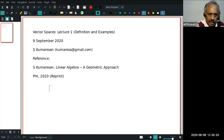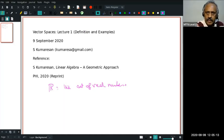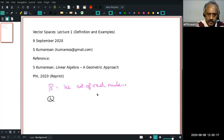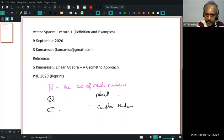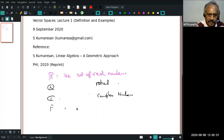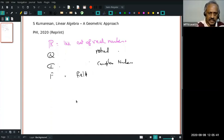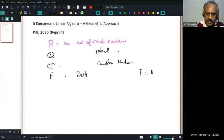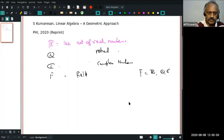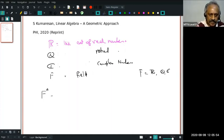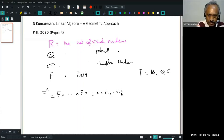Let us look at R, the set of real numbers, and also Q, the set of rational numbers, or C, the set of complex numbers. R, Q, C are examples of a field. Let me simply call it F. If you are uncomfortable, you can always assume it's R. Now I want to write F^n, which is the Cartesian product of F crossed n times — the set of all X equal to (X1 to Xn), these are n-tuples where Xi are in F, for 1 ≤ i ≤ n.